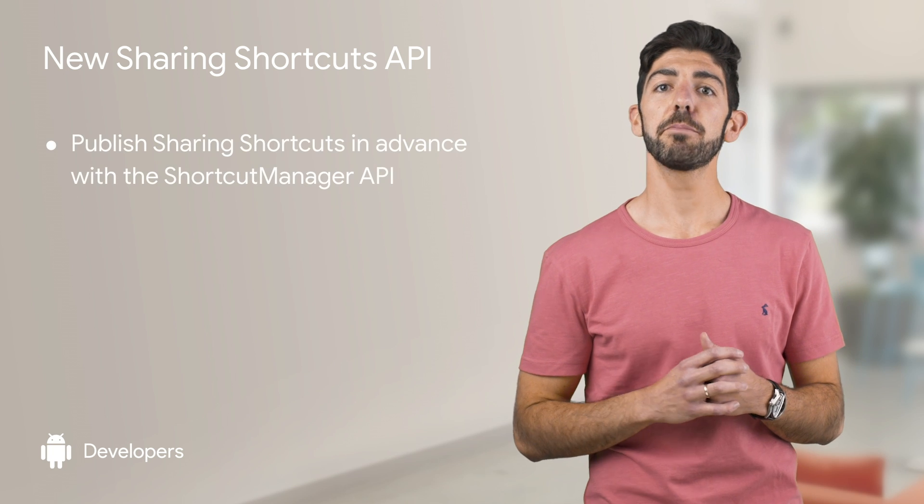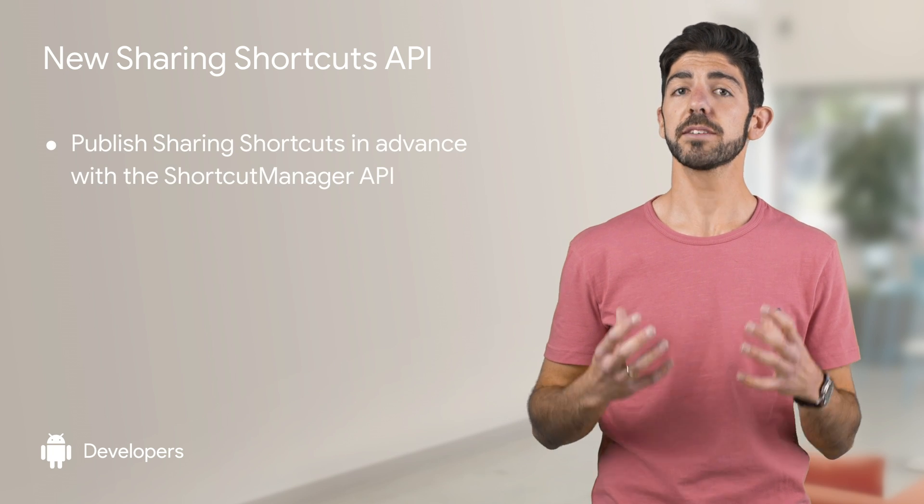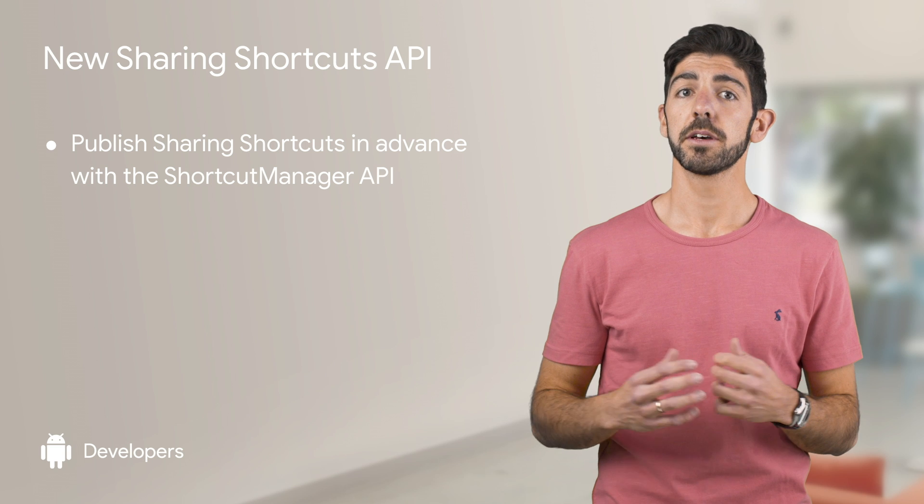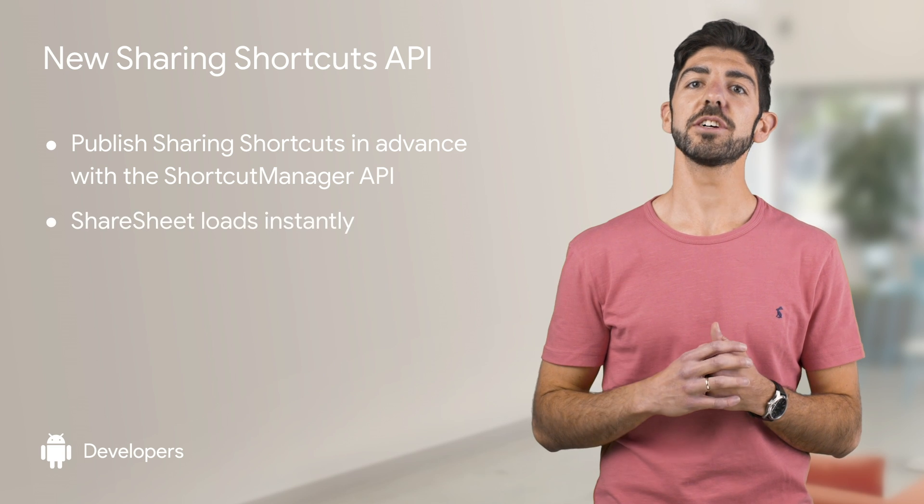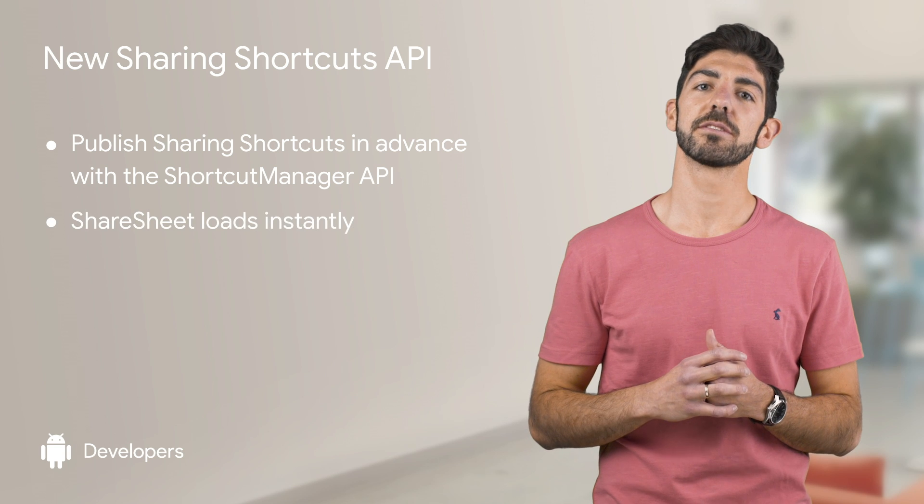Unlike the deprecated API, Sharing Shortcuts are published in advance, making the Share Sheet load instantly when launched.